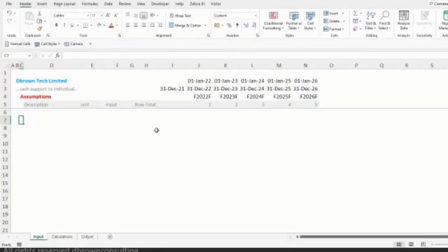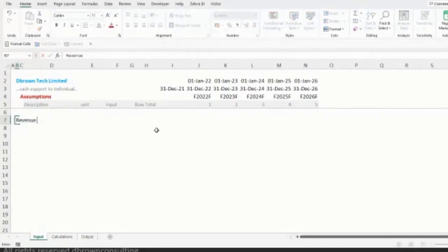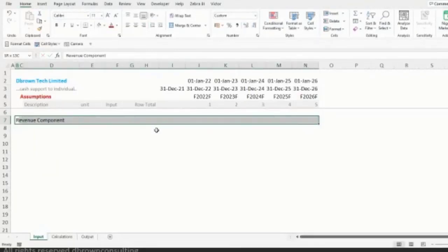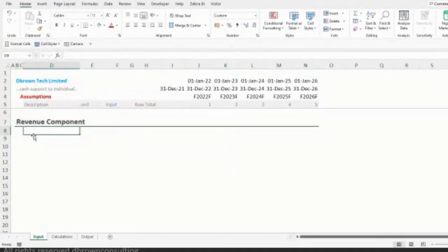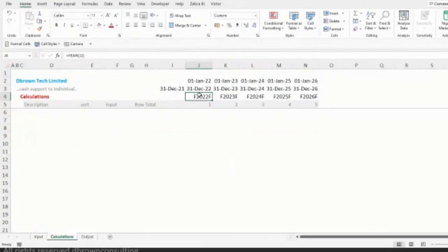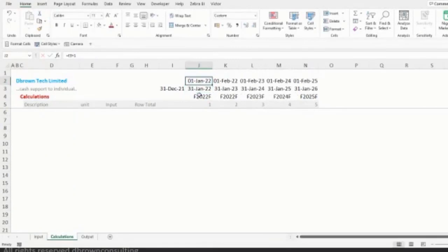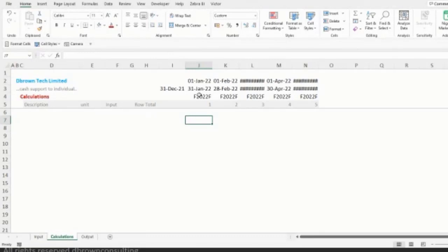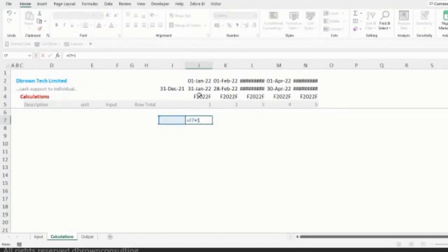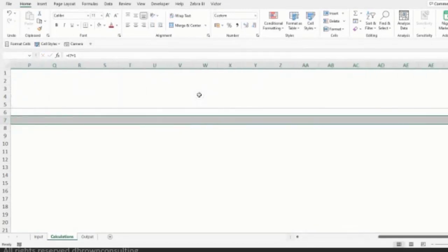Now let's assume a business case. We want to create our revenue component, so I'll call this 'Revenue Component' under my inputs. In the Calculations sheet, I want the model to be monthly rather than yearly. It's always good when building a model for a startup to make it a monthly model — it tells a much better story. Instead of 12 periods, I need 60 — because five years multiplied by twelve months equals 60.